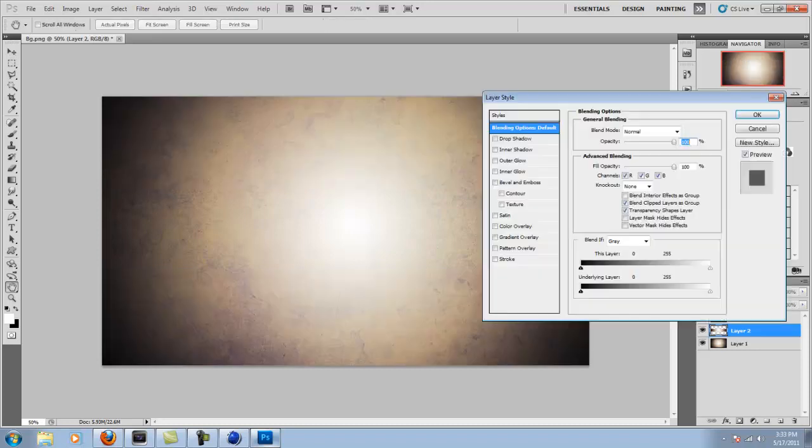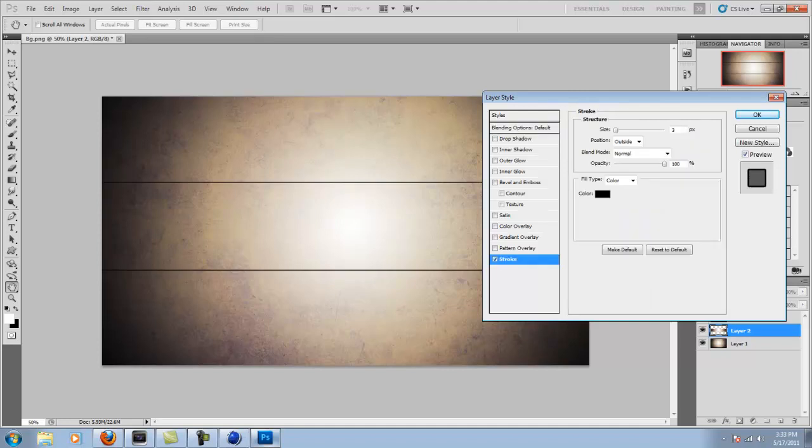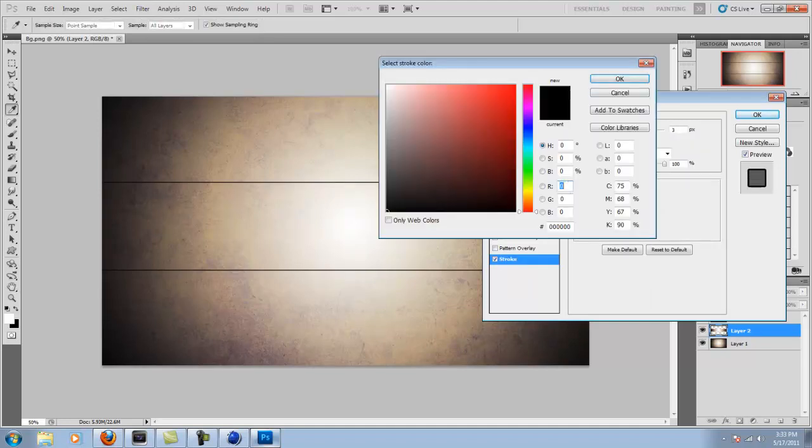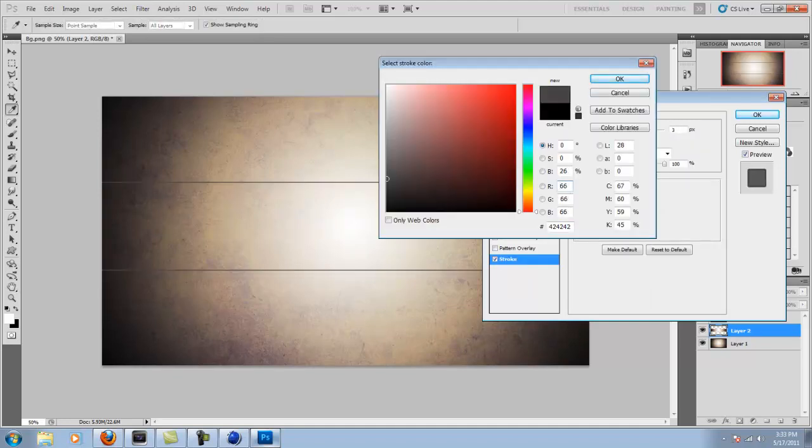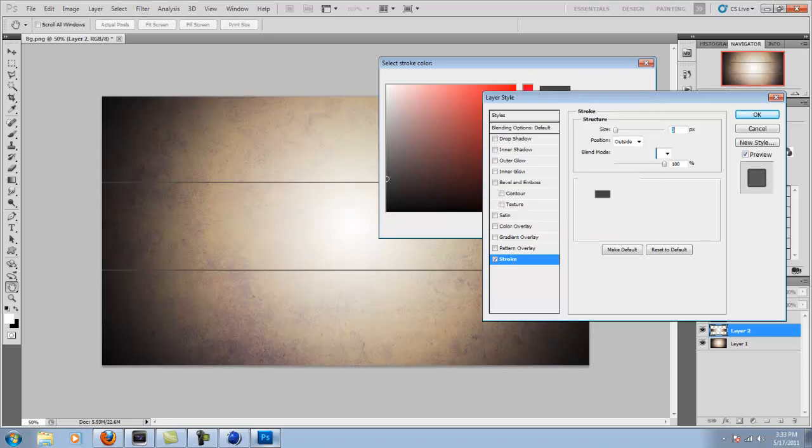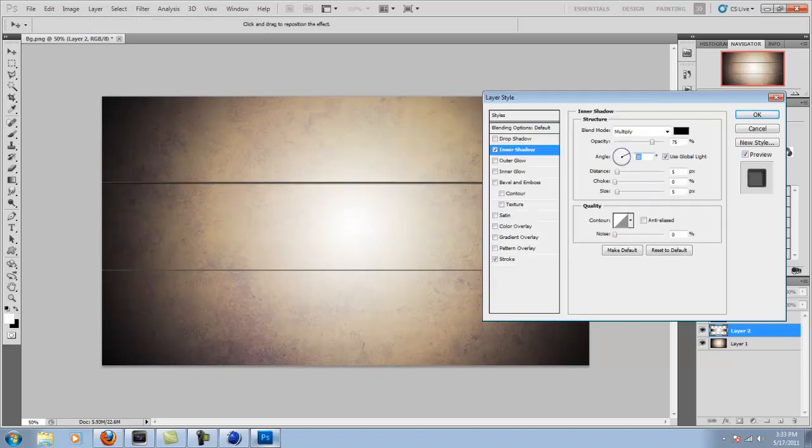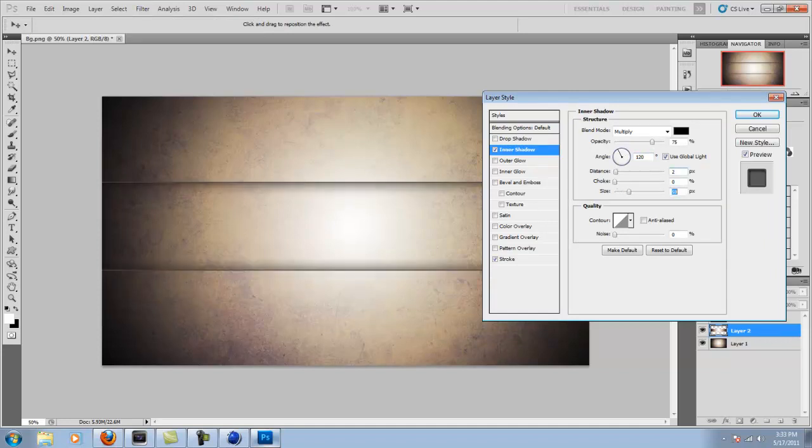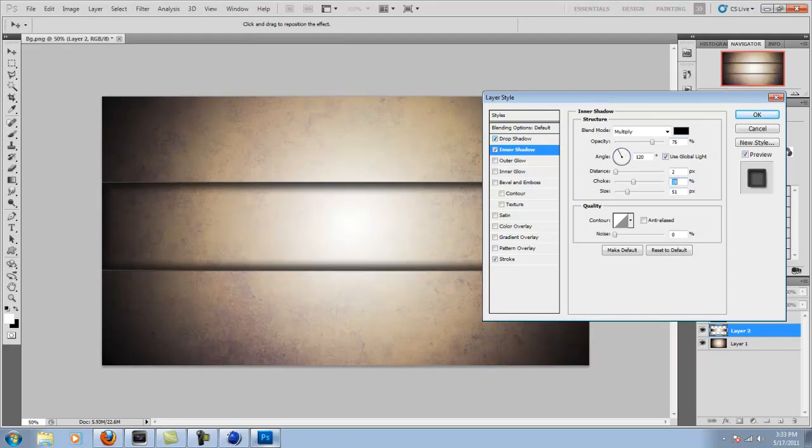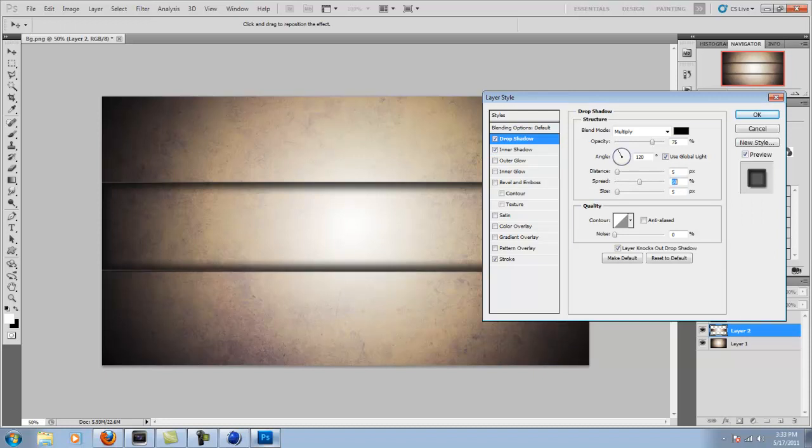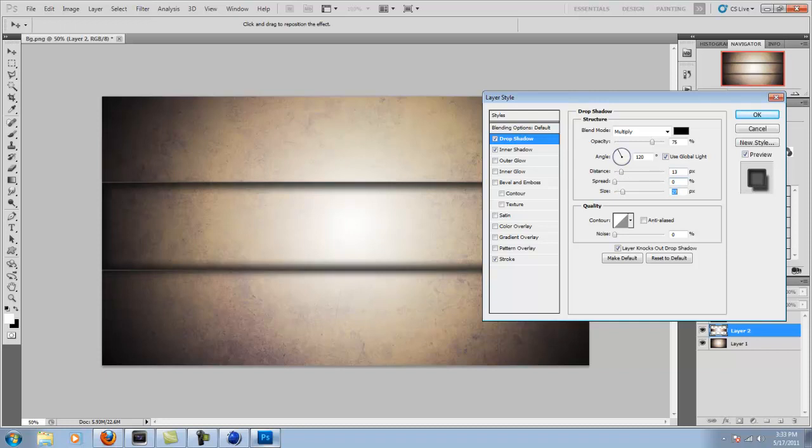So now you click on the layer styles. And then add a stroke. You can keep it any color you want. Doesn't really matter. I'll just do a gray. Then inner shadow. Change the angle to 120. Just put the distance down to about 2 or 3. And then bump up the size and the choke to make it look like it's set in. I'll also put on a drop shadow. And up the size. So it just looks better.